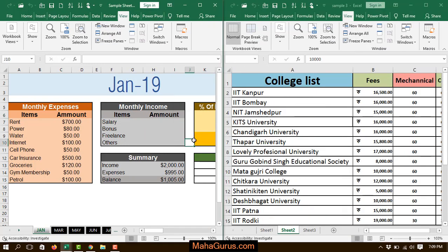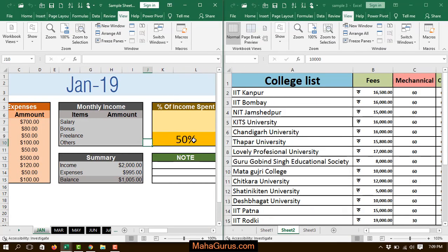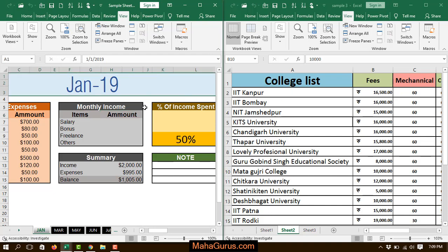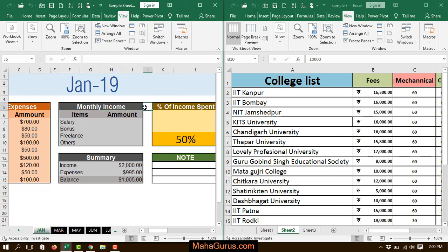Just after pressing OK, you can see the sheet is divided into two parts, since we are having two sheets. Similarly, if you have four sheets, it will be divided into four parts, and if you have three sheets, it will divide into three parts. So this was the tile arrangement.